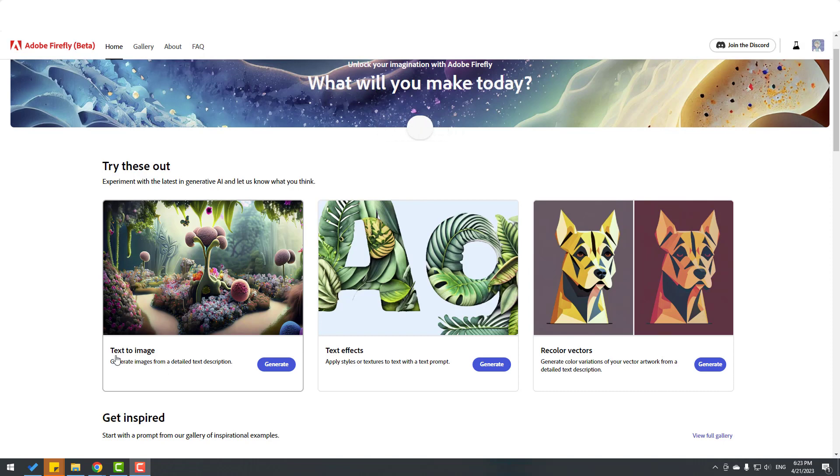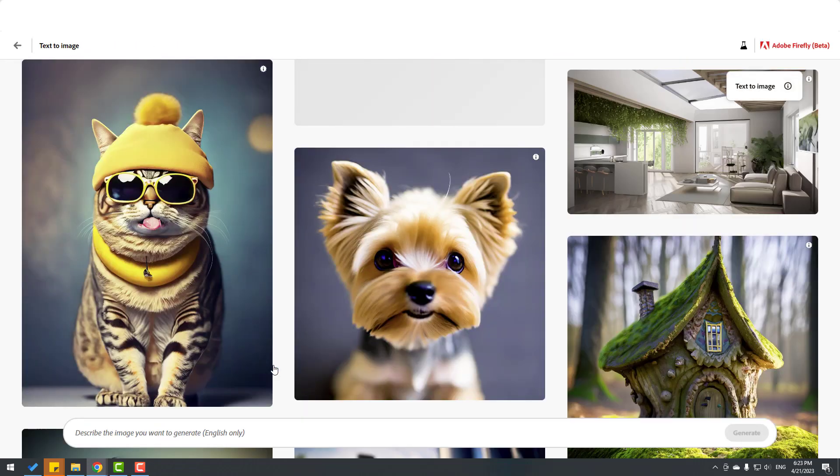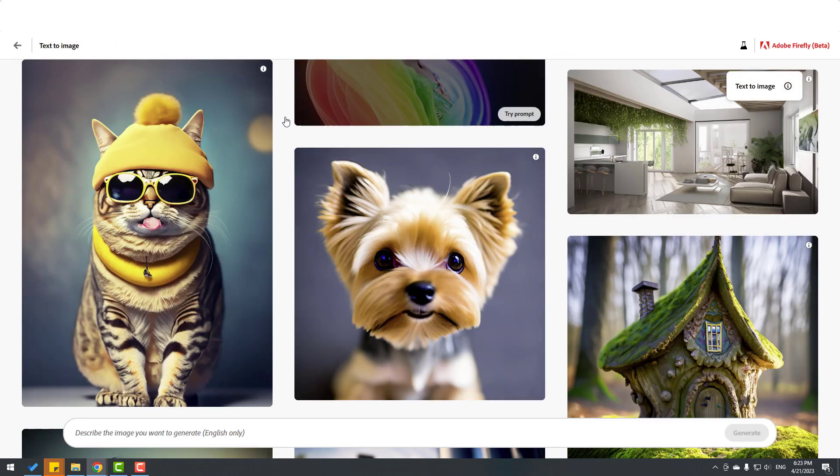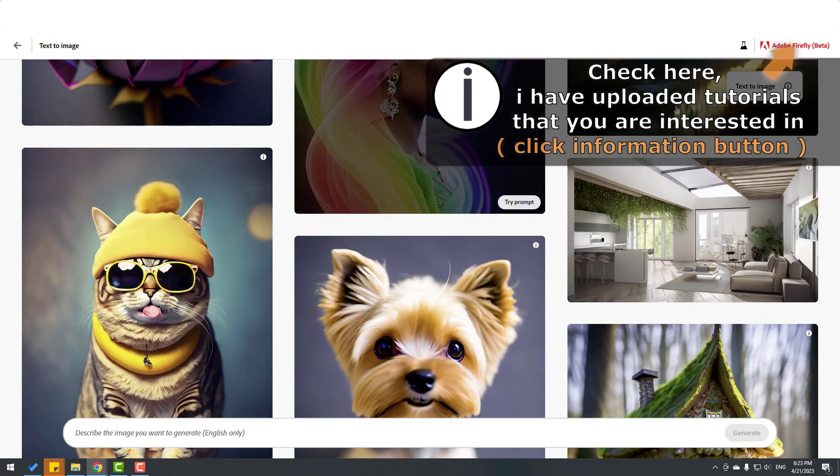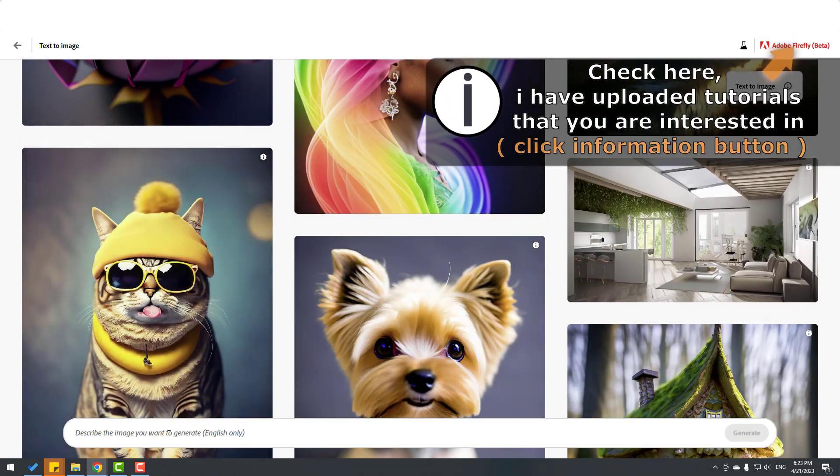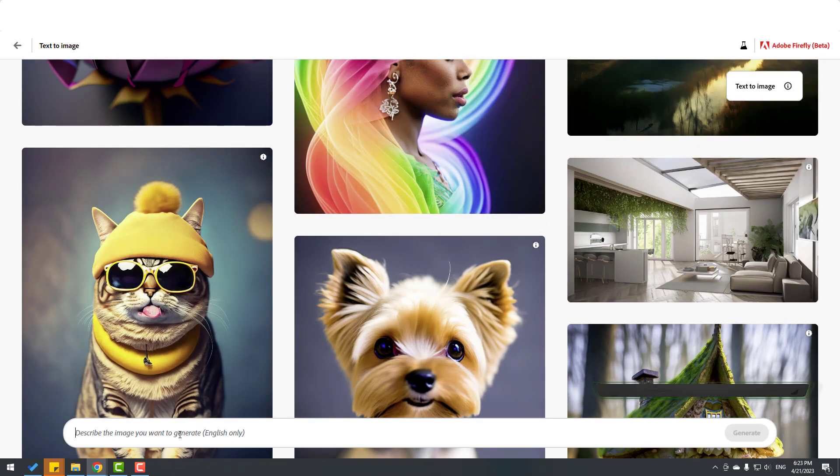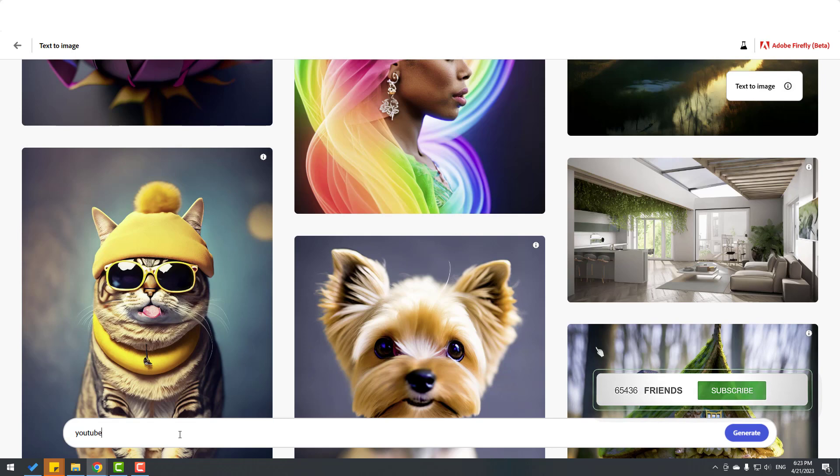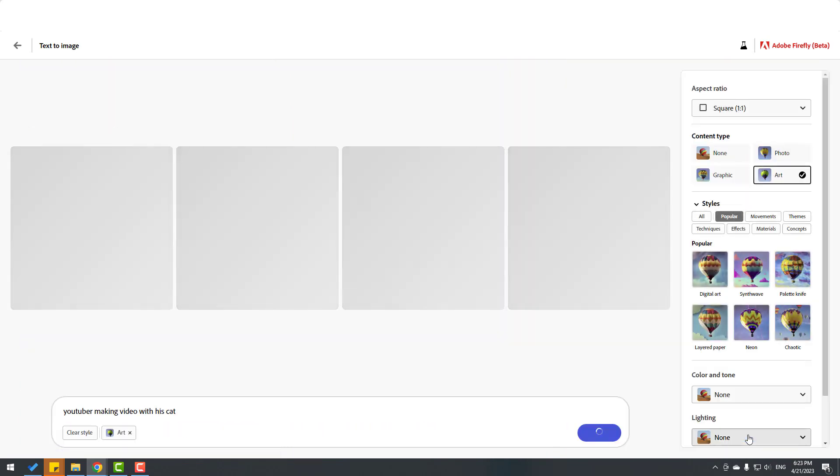First, text to image, text effects, and recolor vectors. Let's first try text to image. Click the generate button. Let's write, for example, 'youtuber matching video with his cat.' Let's click generate and wait for the result.